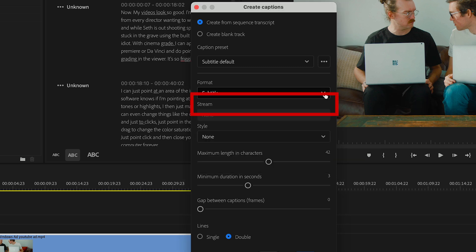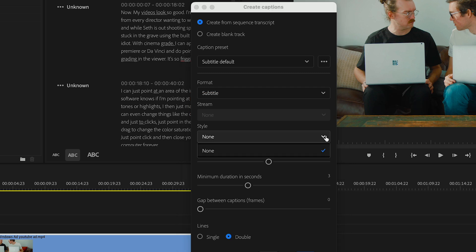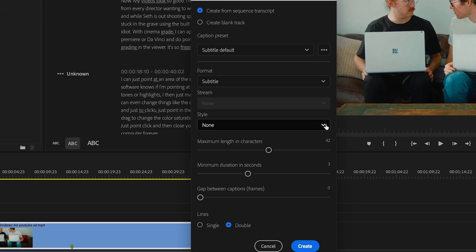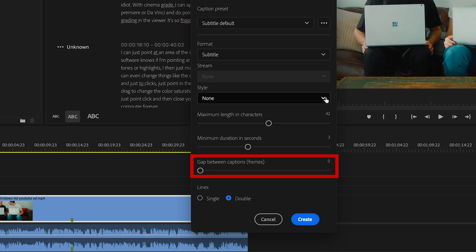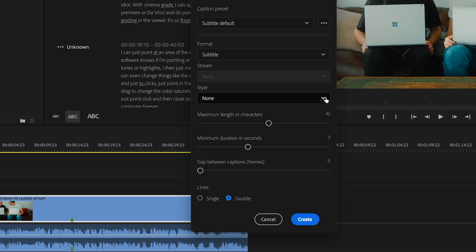The stream menu is grayed out because that's for other caption formats. And in the style section there are no presets saved so we'll leave that at none. We can set maximum length in character, minimum duration in seconds, gap between captions, and number of lines either single or double. We can modify these settings and even save them as a preset for later use. Then hit create.